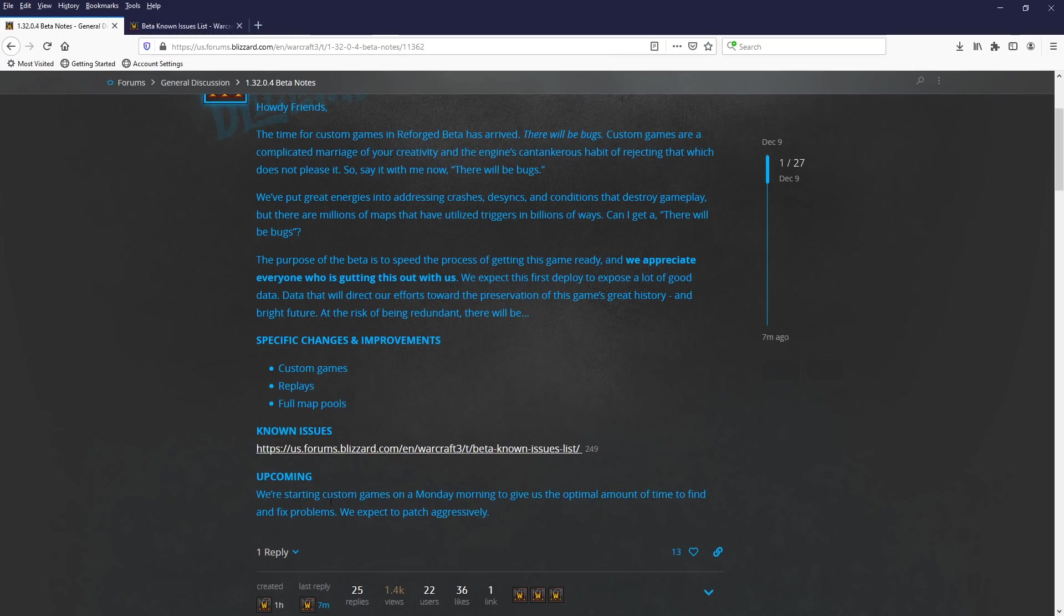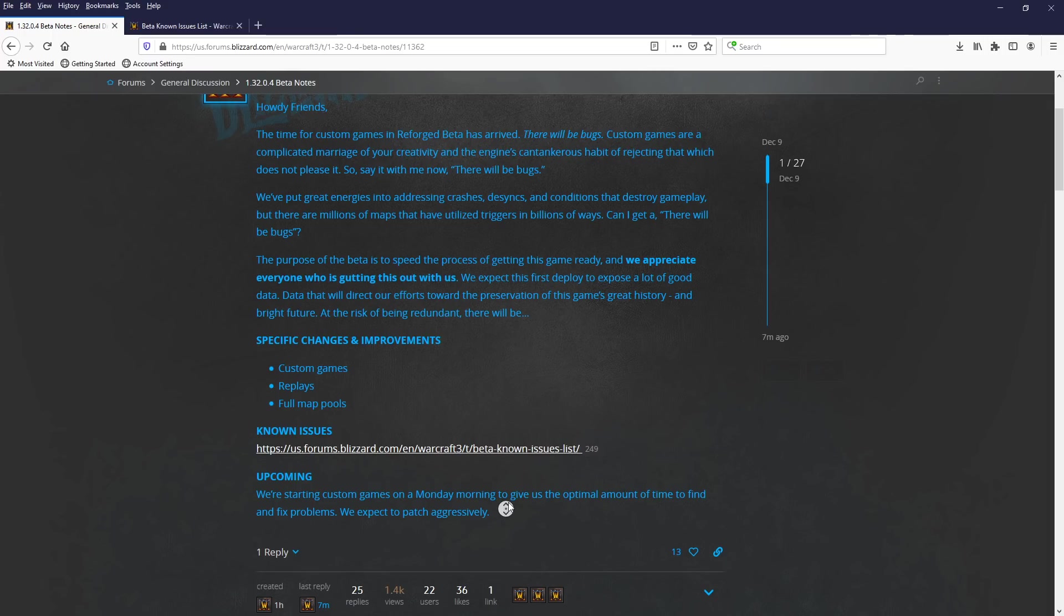Upcoming, we're starting custom games on a Monday morning to give us the optimal time to find and fix problems. We expect to patch aggressively.